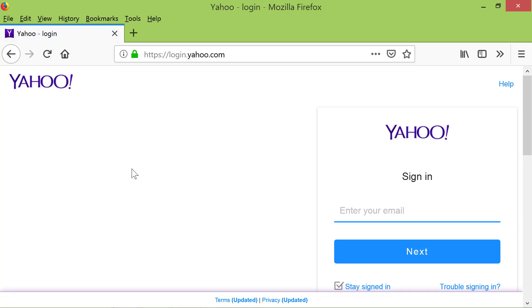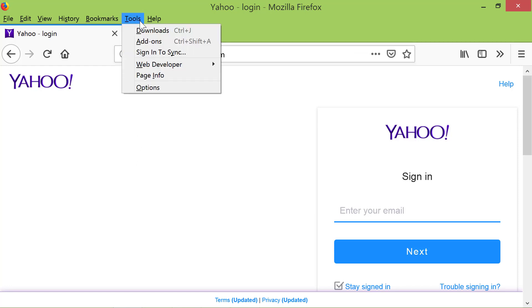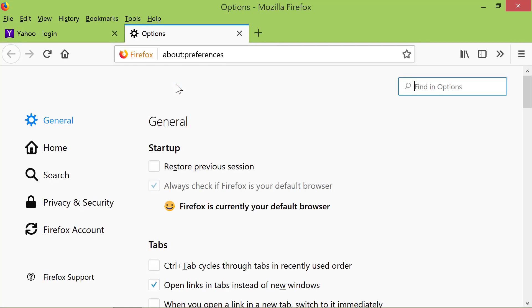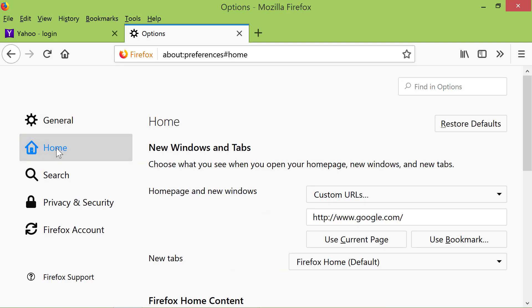To set this as the Homepage, click Tools, Options. Click Home on the left panel. Click Use Current Page.